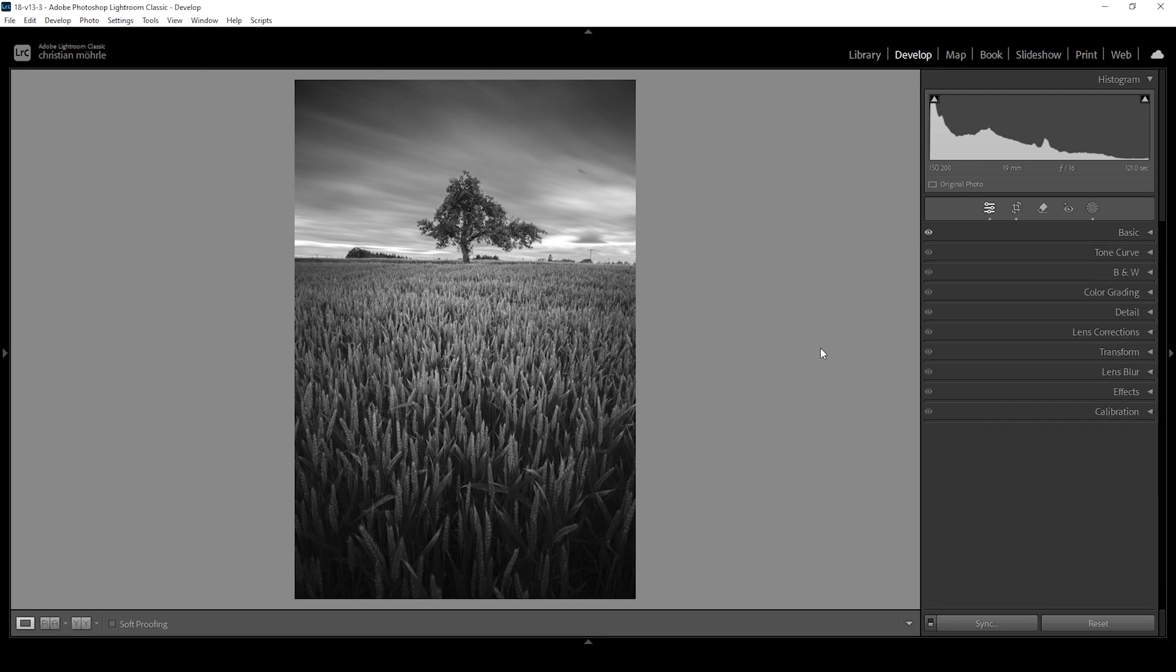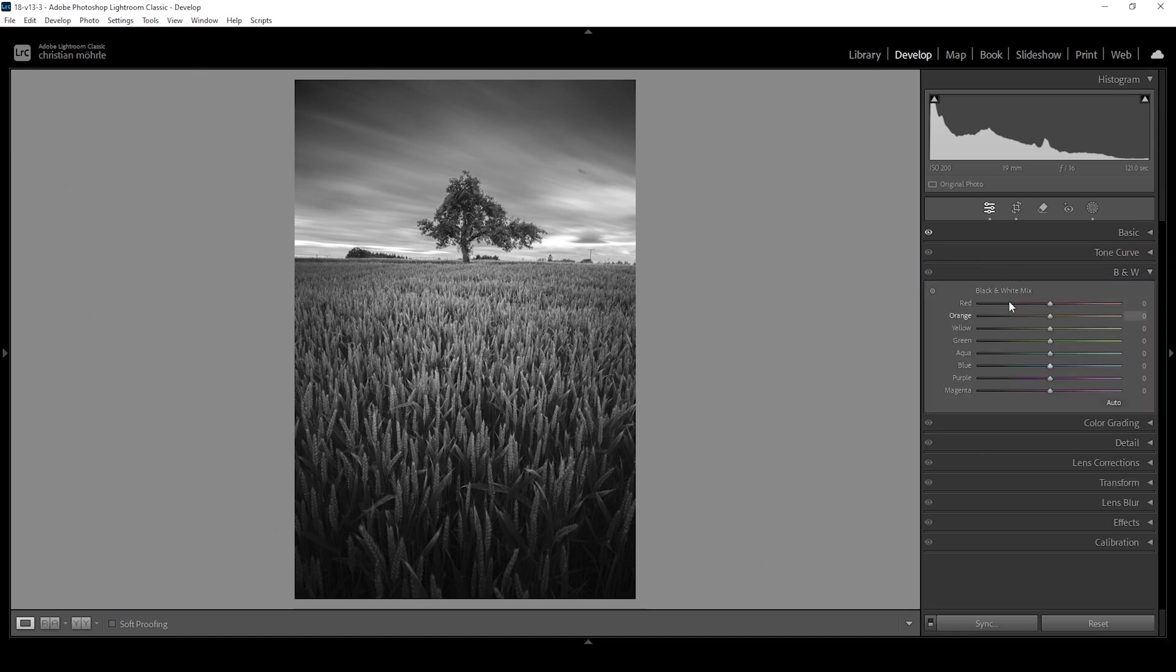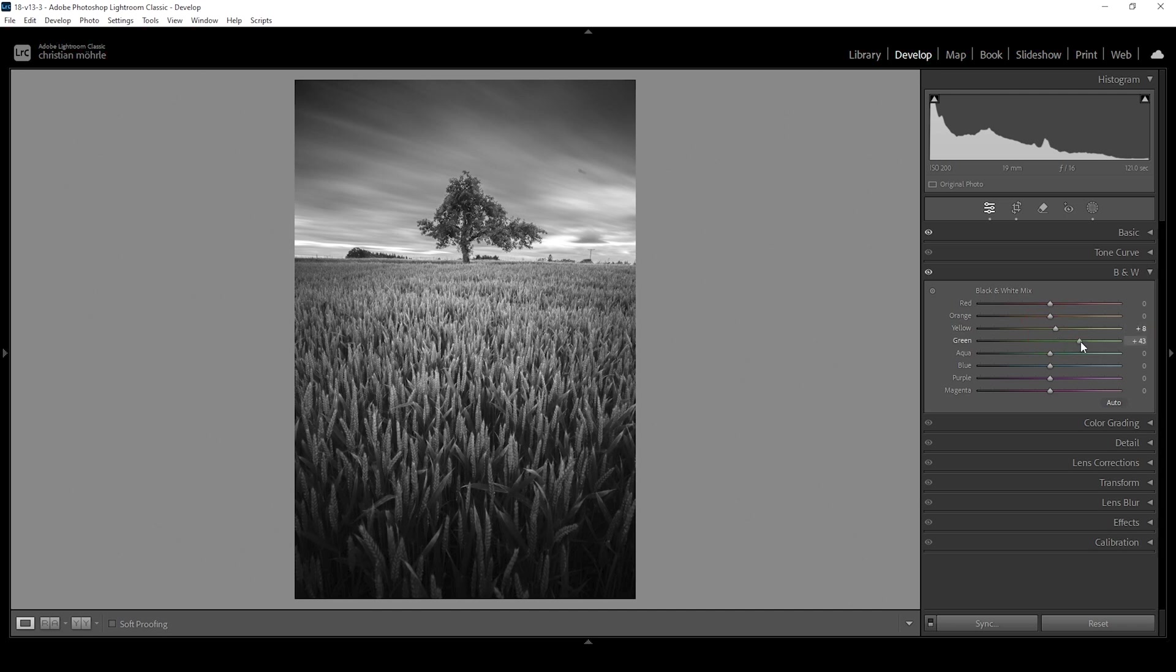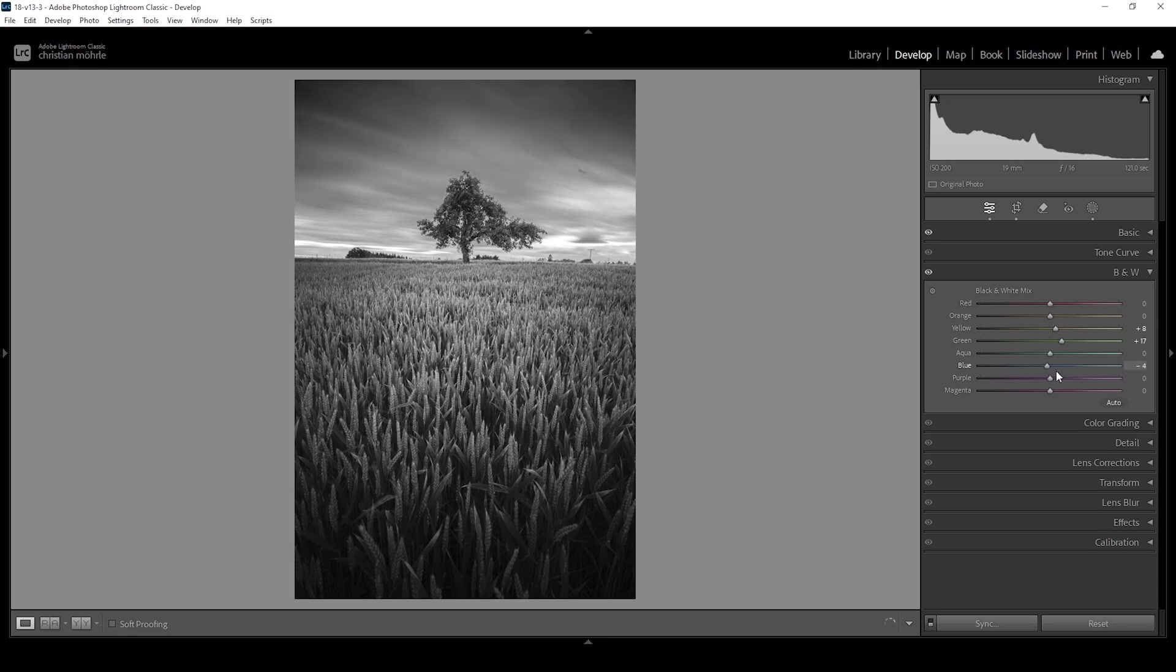Now we can fine tune the color contrast. Therefore we want to head into the black and white menu right here, and what this does is you can think of it as a luminance slider. So this field in the foreground consists of green and yellow tones. If I adjust the green and yellow slider, you will see the brightness will change. And we can make use of that to add some more interesting points to the image. So what I want to do is to bring up the yellow luminance a little bit and the green luminance, and this will help get us some more punch on the foreground. Now the sky is made up of blue tones, so we can make use of the blue slider making the sky darker or brighter. So I think this looks quite good.